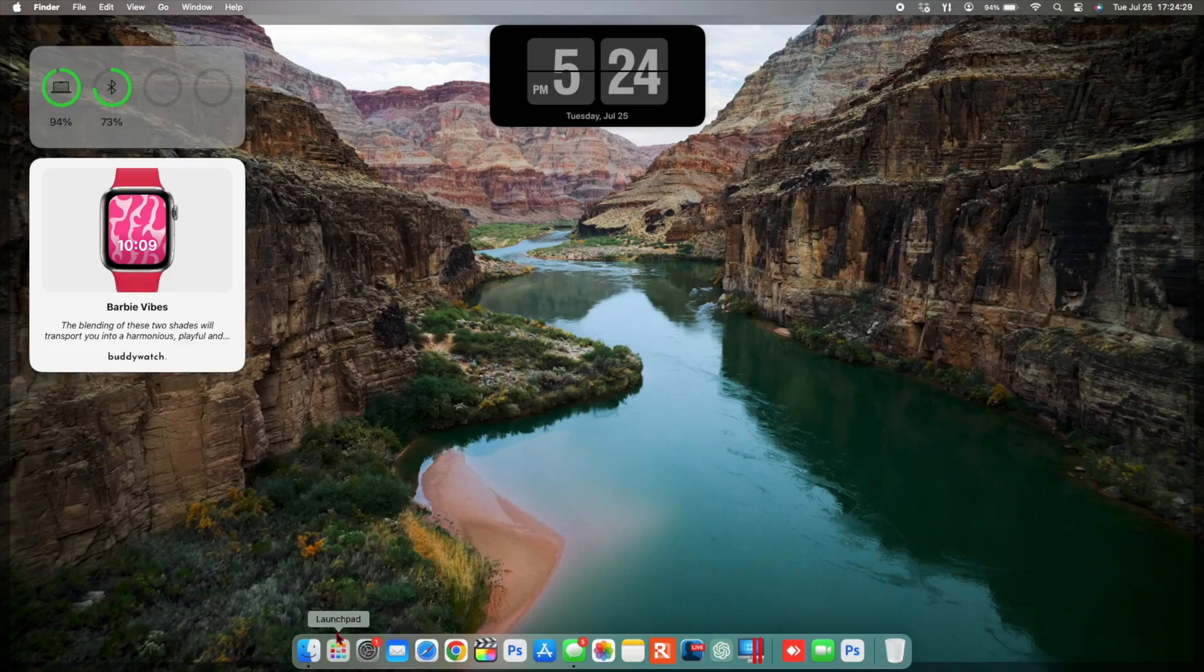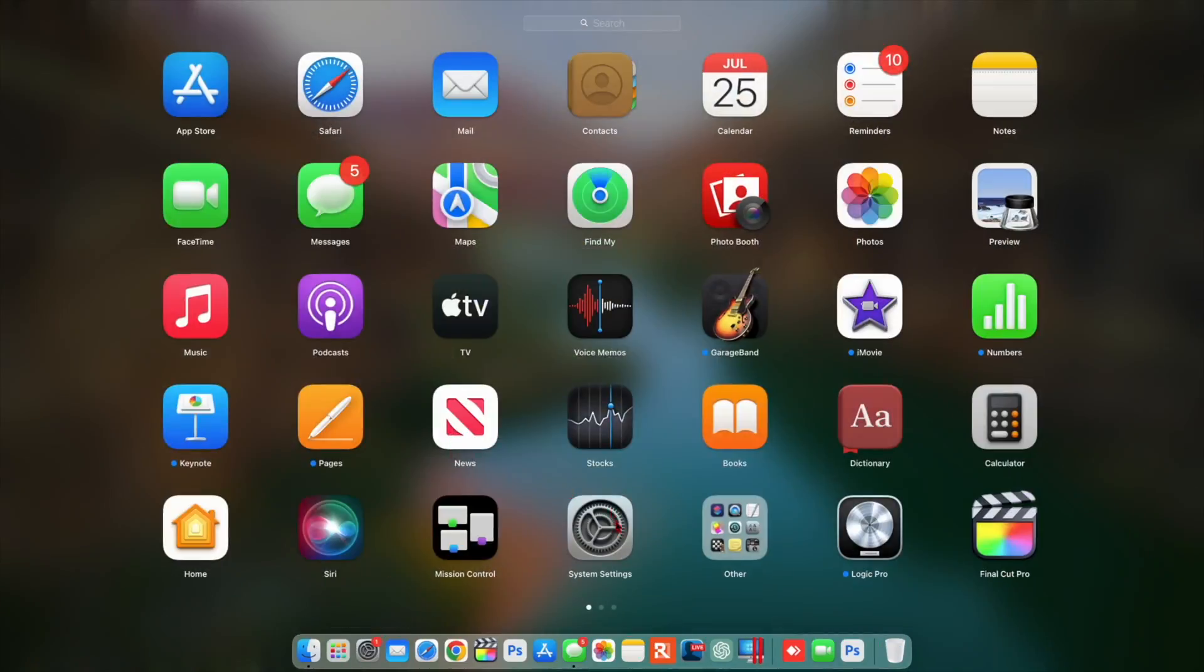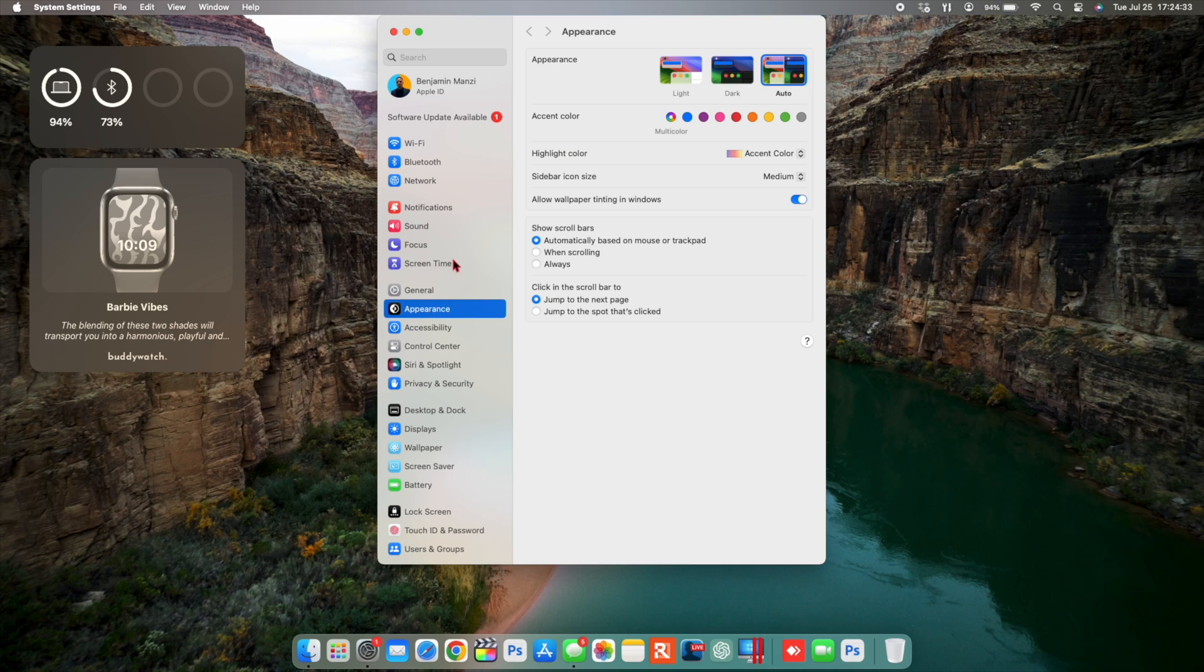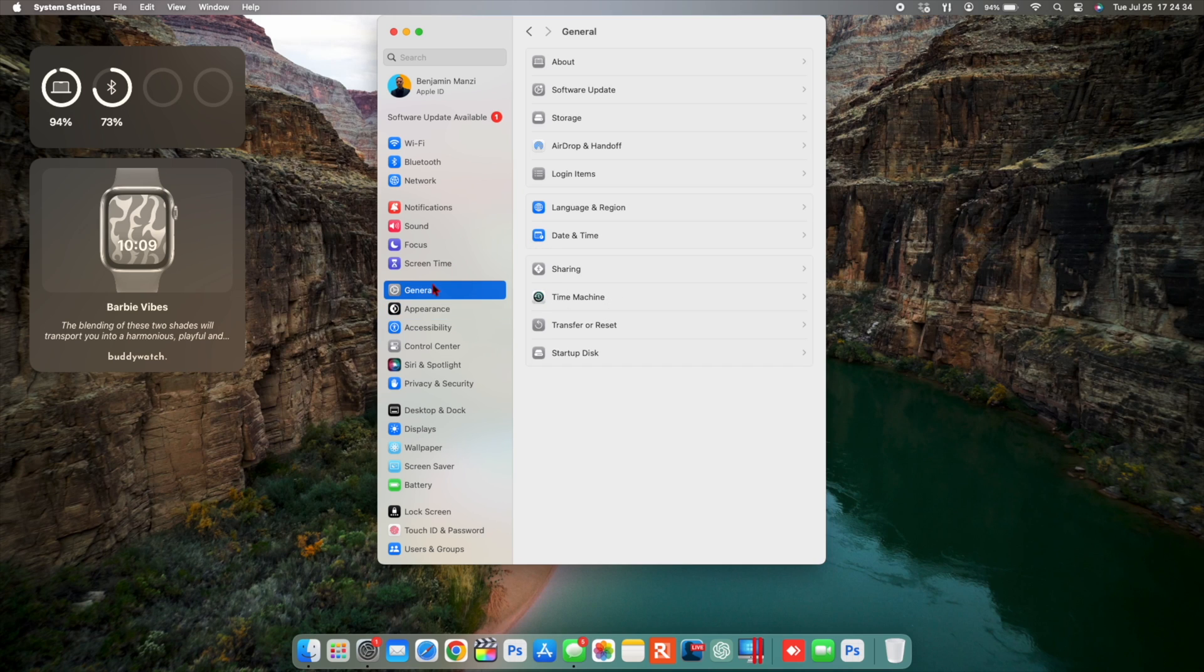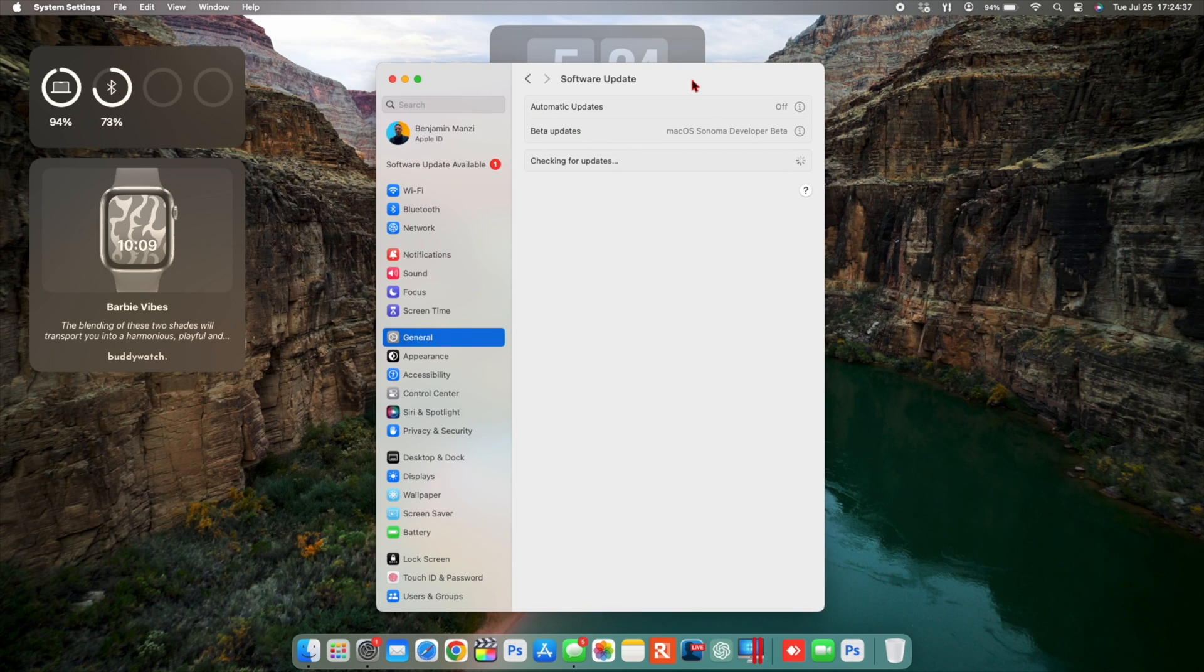What's up guys, welcome back to Half Man Half Tech. My name is Ben, your host. So today when it comes to macOS 14 Sonoma, I'll be happy to let you know that we now have the fourth developer beta.